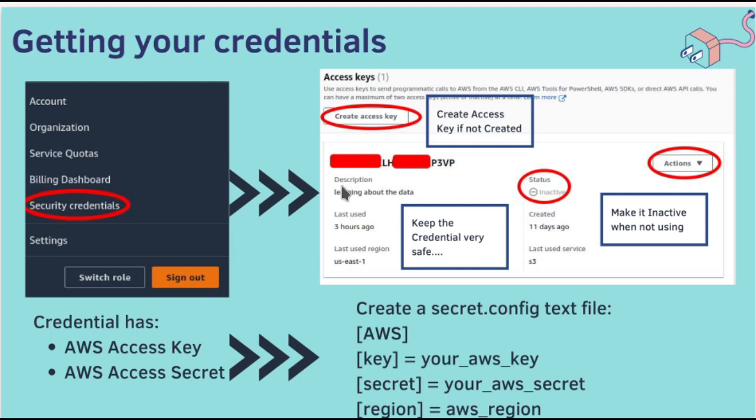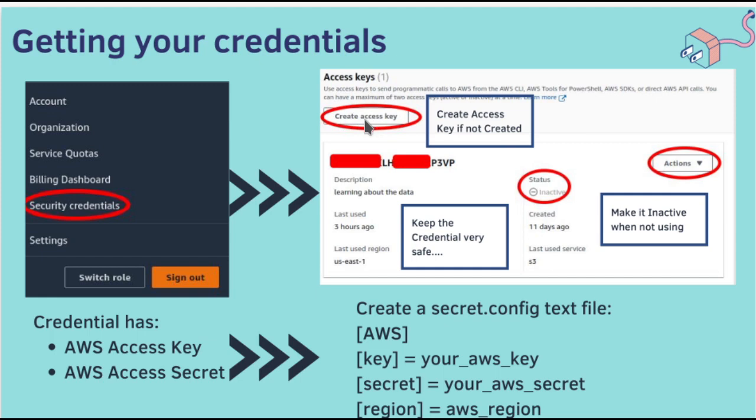In the access key area, you will find create access key, status and actions. If you have not created any access keys, then you have to click this and follow the steps the console provides you, and you will get the access key downloaded to your local directory.